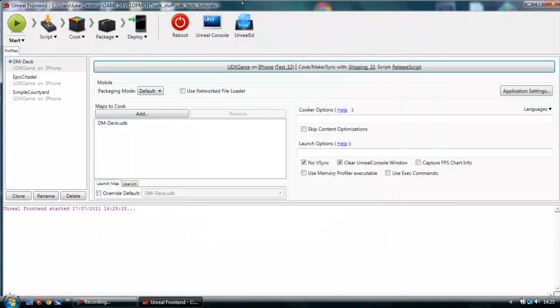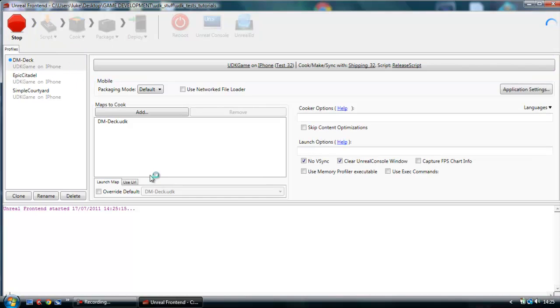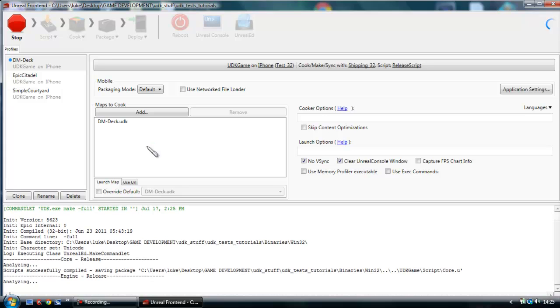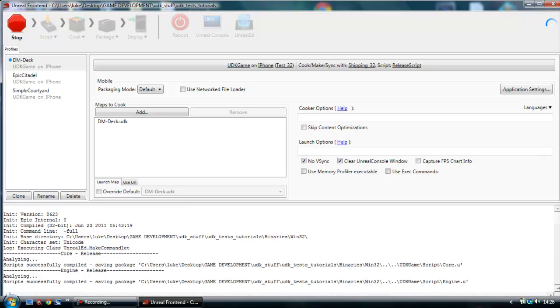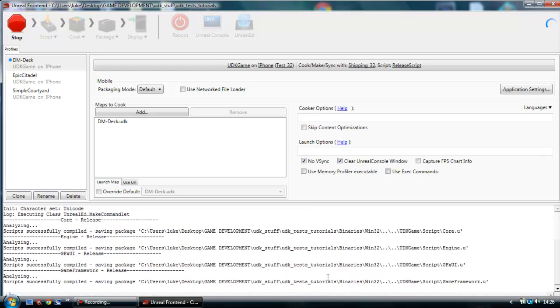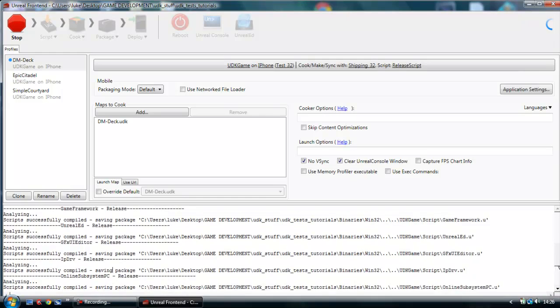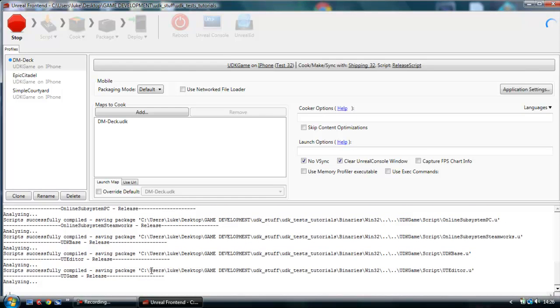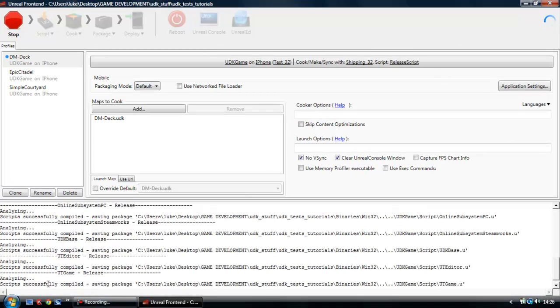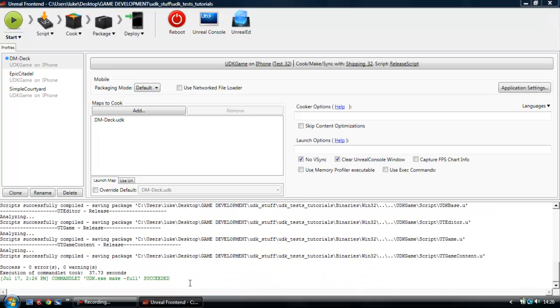So as soon as your frontend has opened, you're going to go with your script, full recompile. Hopefully yours won't take as long as mine does. Either way, you should be seeing this happening, like on my script successfully compiled. Just wait for it to keep going through. Nearly done now. Here we go. There you go. You should get cmdlet udk.exe make full succeeded.